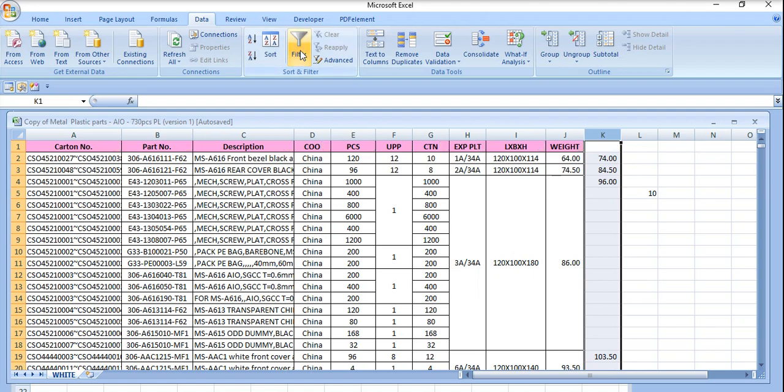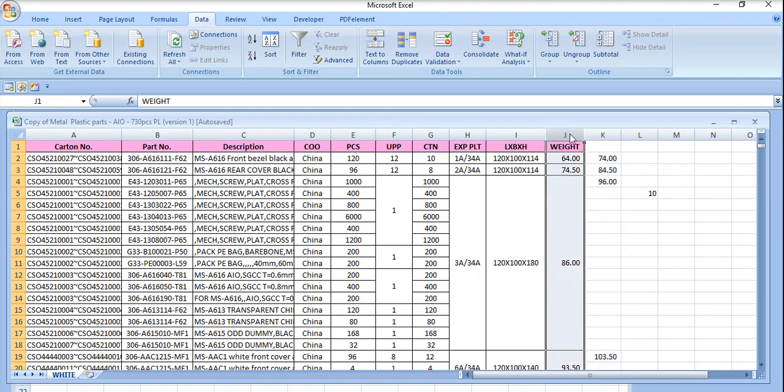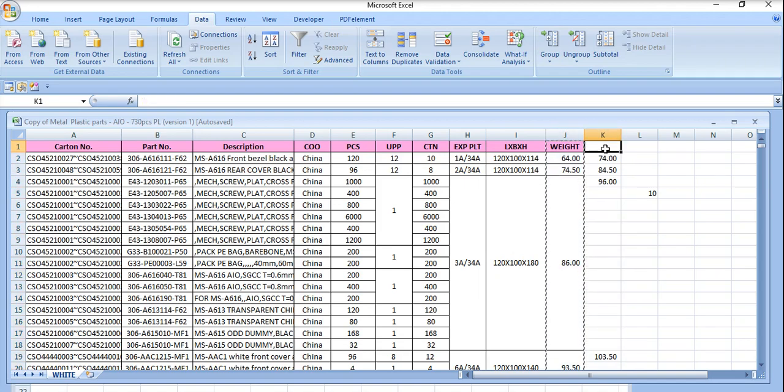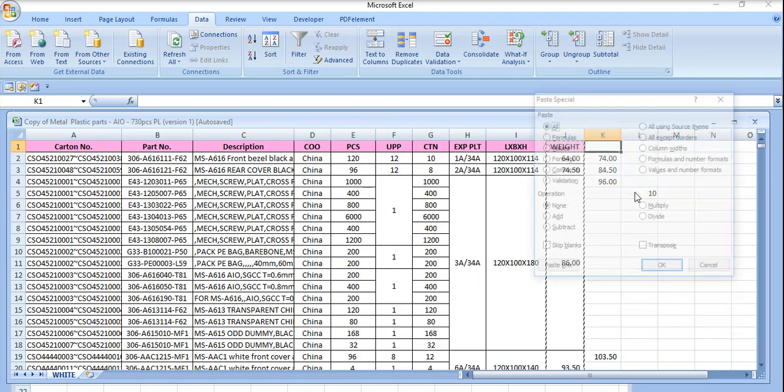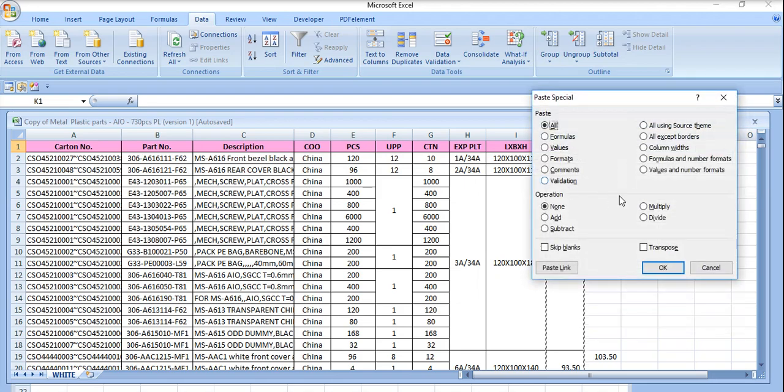So we just remove the filter from here, and what we are going to do here, we just copy the format from here and paste the format using paste special. Only formats we can paste it.